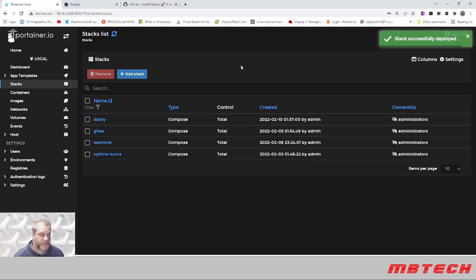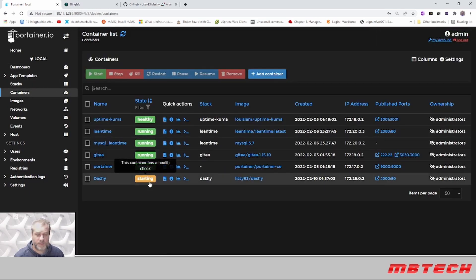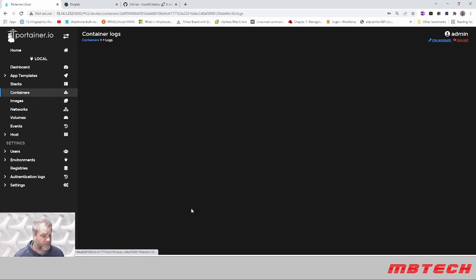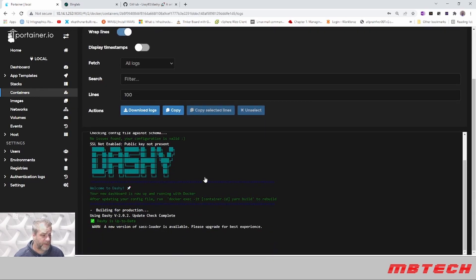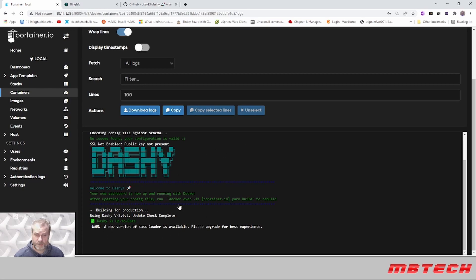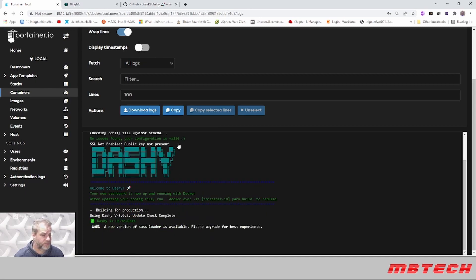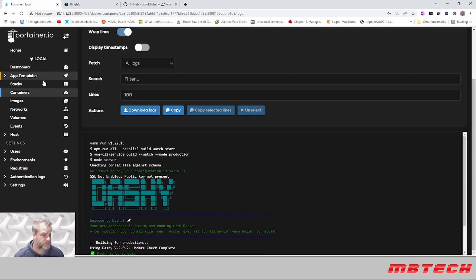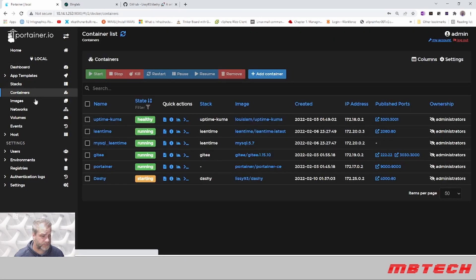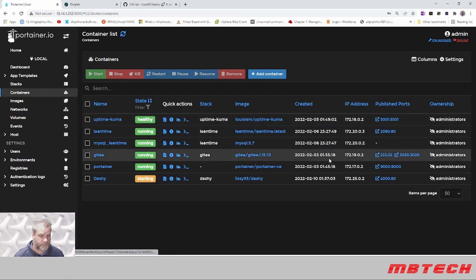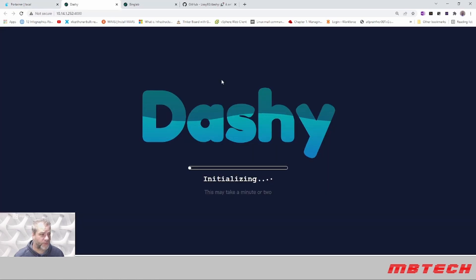It says that the stack has been successfully deployed. When we go to Containers, it will be starting up and it'll actually start to do some checks. The other thing we can do is look at the logs and see what it's doing in the background. It's building this for us. We can actually go to port 4000 and see that it's initializing.